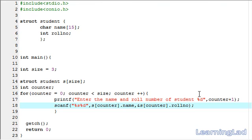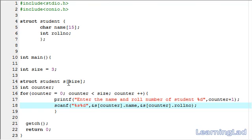We're writing the ampersand because we are receiving an integer value. When receiving a string value it's not necessary to include the ampersand, but you can include it if you want. This scanf function is going to read the values entered by the user and store them in array S.